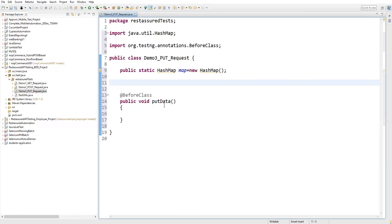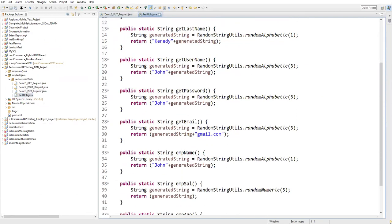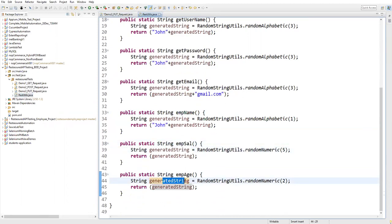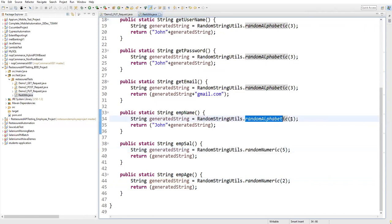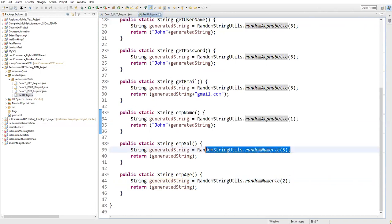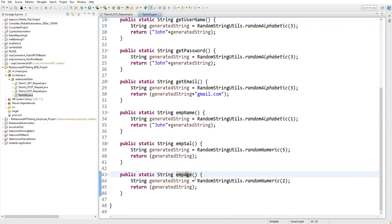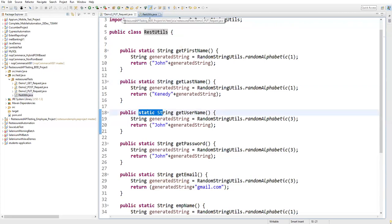Instead of hard-coding data, I'm dynamically generating it using RestUtils.java. I've created methods: empName, empSalary, and empAge. Calling empName uses RandomStringUtils.randomAlphabetic to generate a string, while empSalary and empAge use RandomStringUtils.randomNumeric to generate numbers. Calling these three methods gives dynamic values every time instead of hard-coded data.